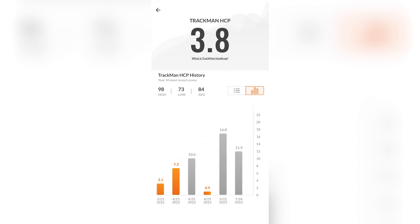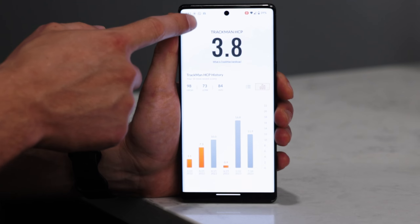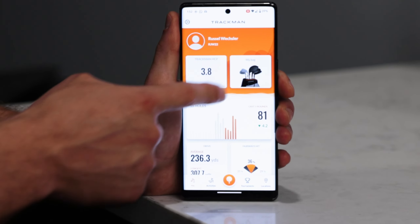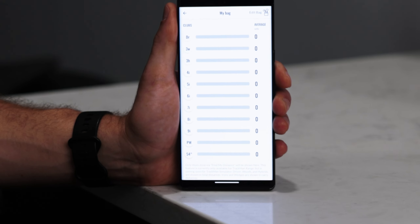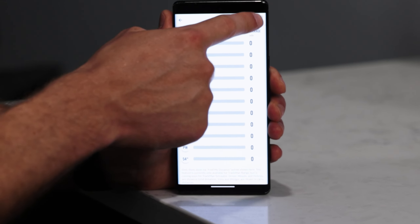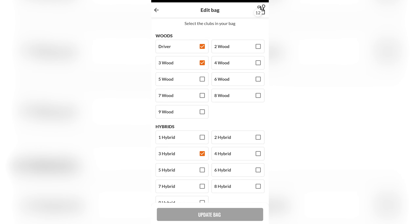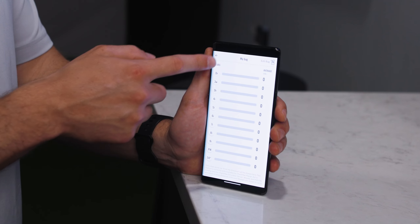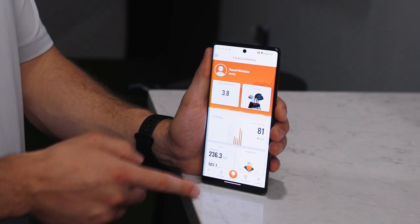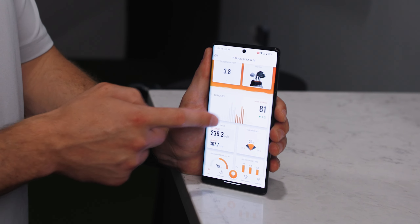You can also use the My Bag feature. If you edit your bag, you can tell TrackMan what clubs you play, so that way when you come to Golf Cave and you're playing a course, it'll only show you the clubs that you've entered that are in your bag.